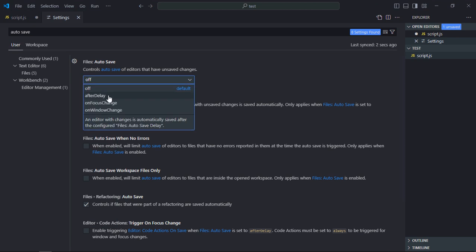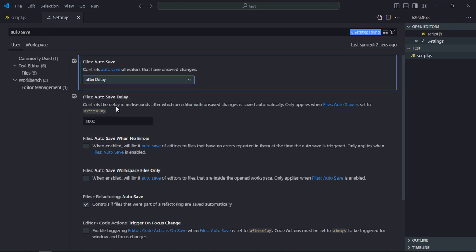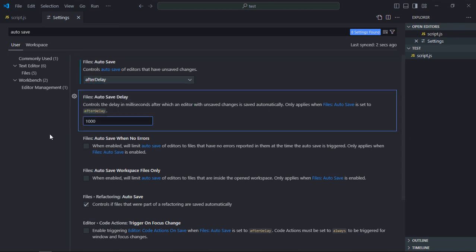So when you will check this option autosave, it will pick this option after delay. After delay simply means the moment when you will make changes to your code, there will be a delay of one second and your code will be saved automatically.